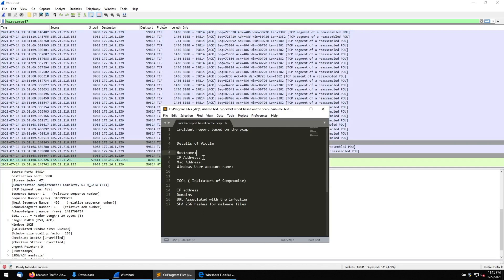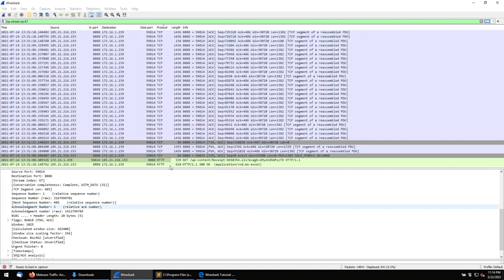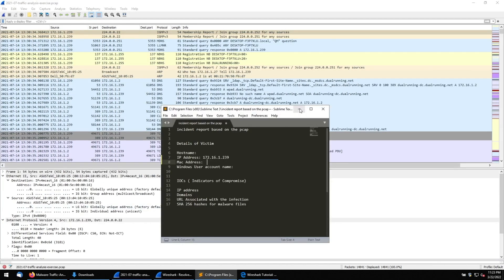I can see that the source port is 8080 and it is communicating with the destination via port 59811. So the infected IP address is 172.16.1.239 — this is the infected machine. All communications are happening from this IP address. Now I need to find the host name and MAC address for this IP.